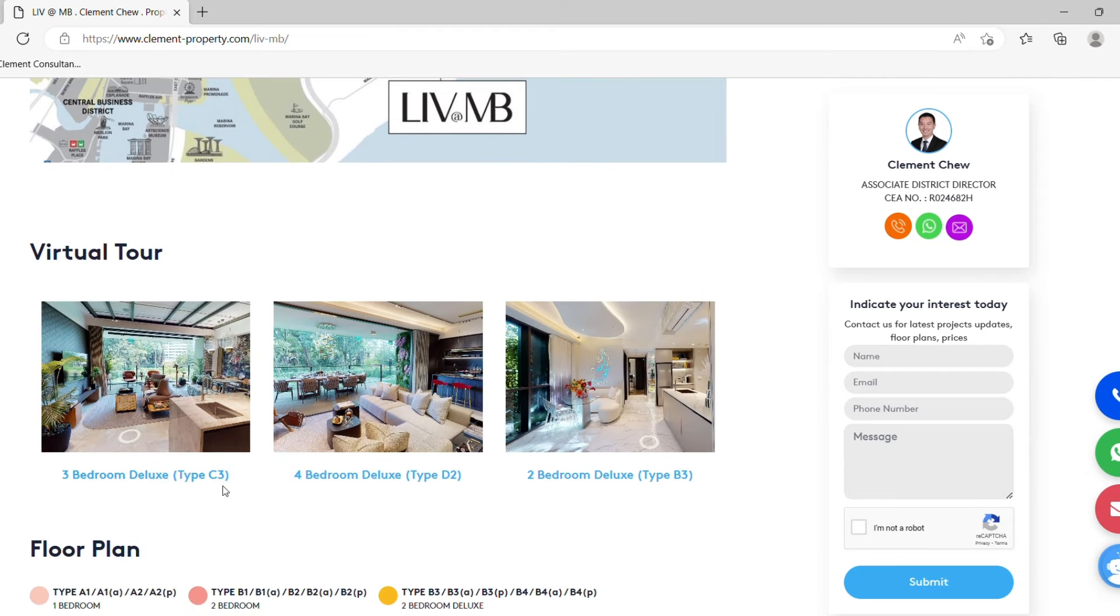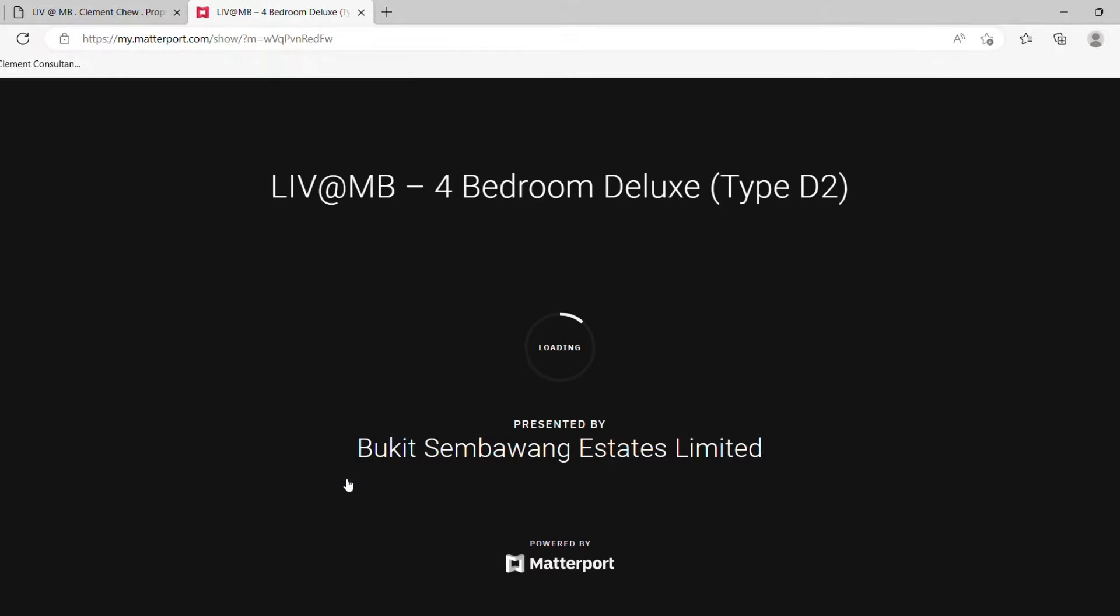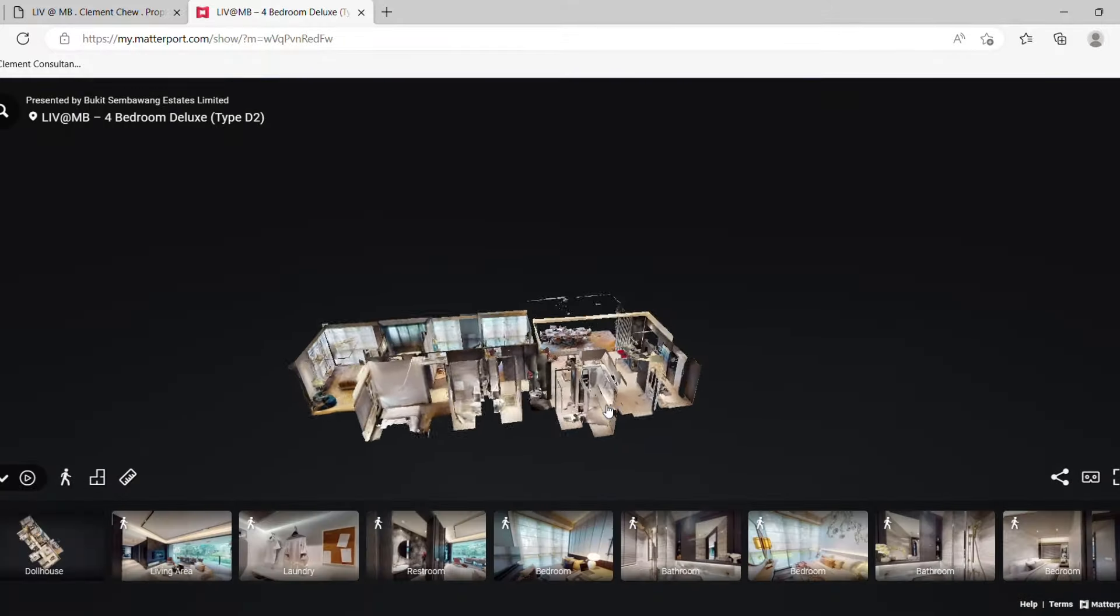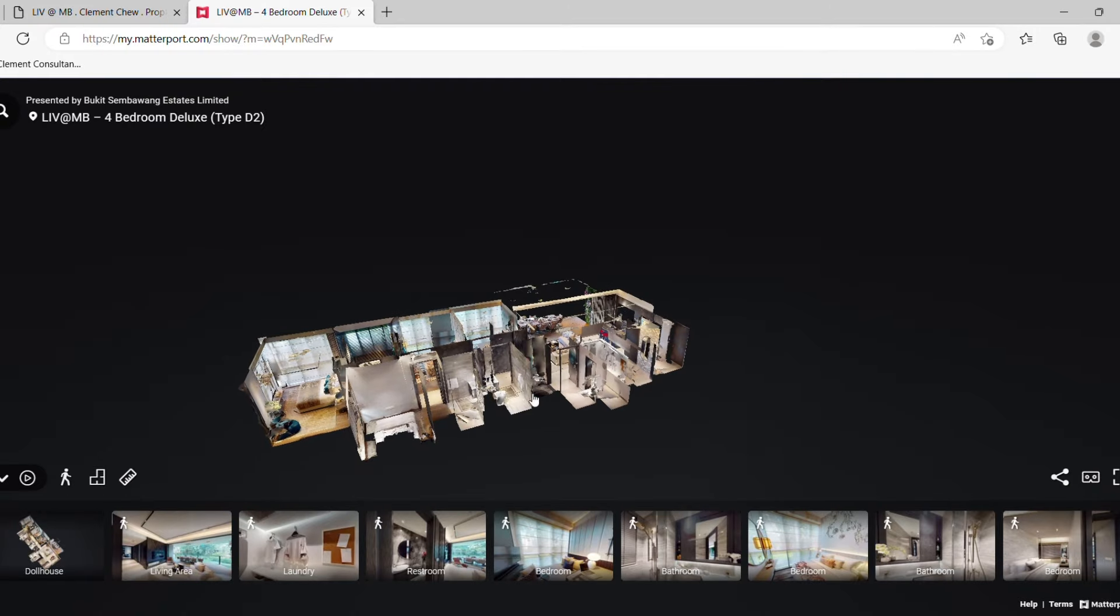This allows you to click in to see the virtual tour. Let's just explore the four bedroom deluxe type, type D2. This virtual tour is powered by Matterport. All you need to do is to navigate.